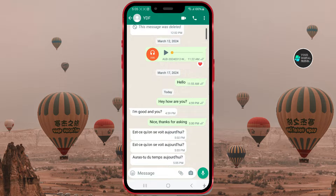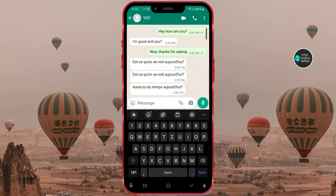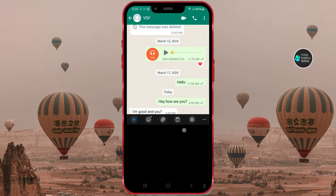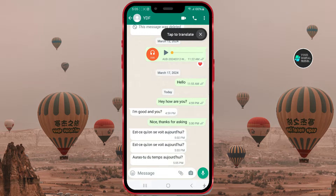Click on the text input field, then click on this icon here. Chat translation is the feature that will translate these messages directly in this app. Click on it. Now quickly click on the 'Tap to Translate' button that appeared above.